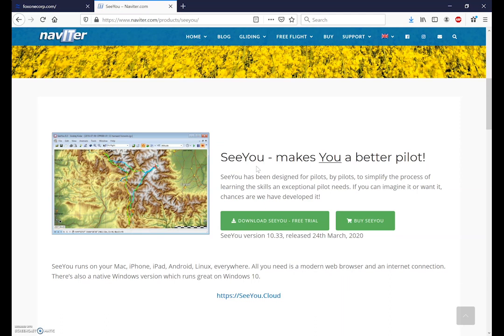SeeYou software is purchased on a subscription basis but you can also download a free 30-day trial to install it on your PC. What we'll do today is simply download the free trial and what you'll find is after 30 days various functions of the software stop working on a random basis.